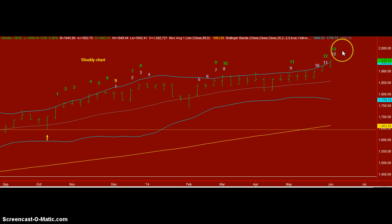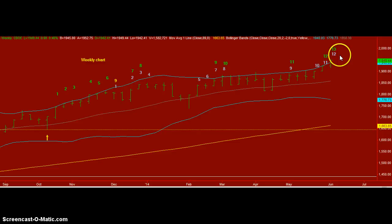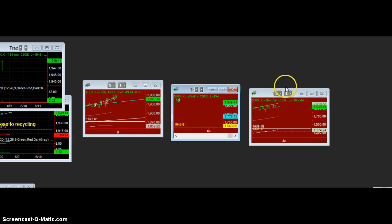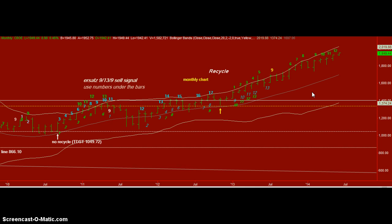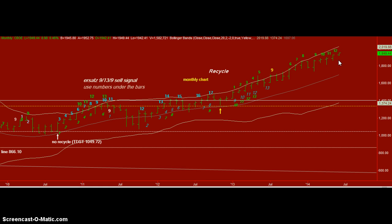On the weekly chart, we have a combo sell and we are one bar away from a sequential sell, which can occur early. We don't have to wait for the whole week to end. So that's a very strong resistance area. On the monthly chart, we are continually recycling, but this is the 13th bar of a combo sell signal from Tom DeMark.